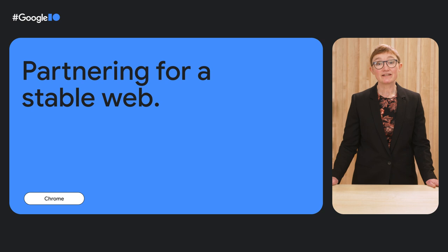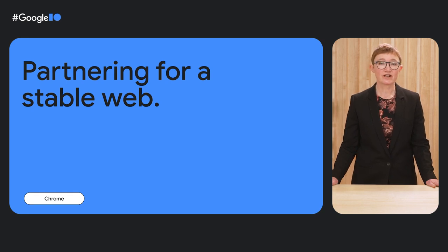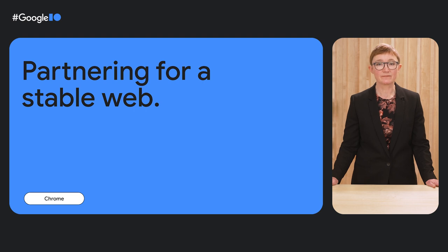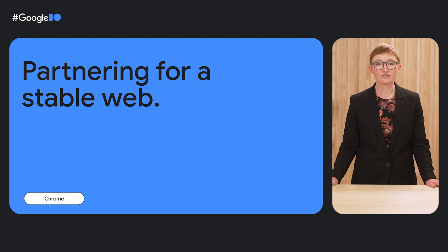I'm Rachel Andrew, Content Lead for Chrome Web Developer Relations. In this talk, I'll be sharing the ways we're working alongside our partners and other browsers and the broader ecosystem to make developing for the web easier and more consistent across browsers.